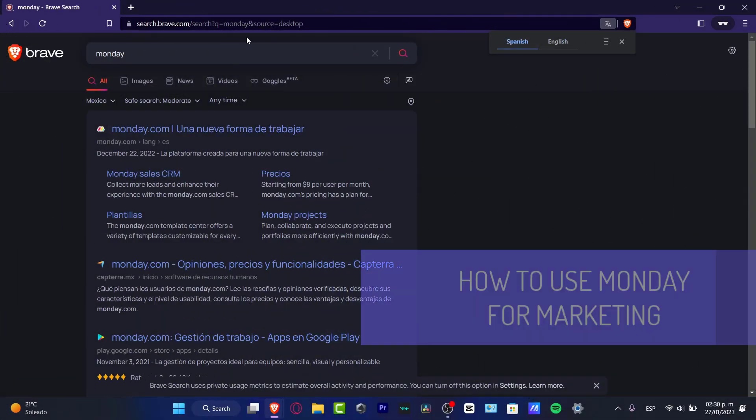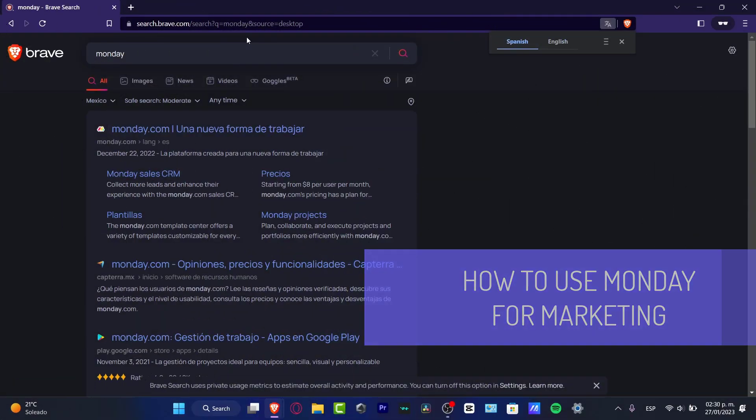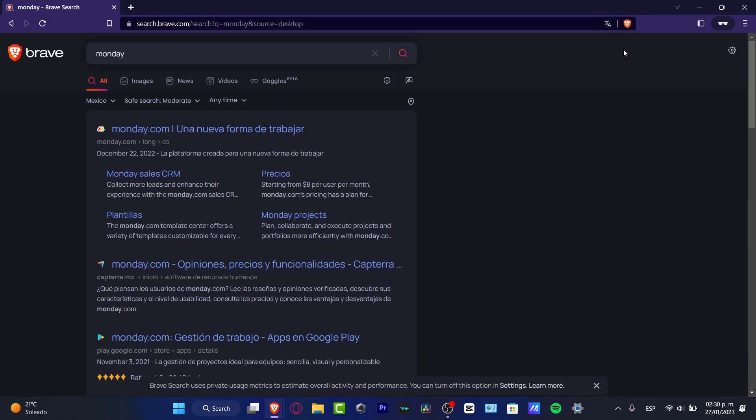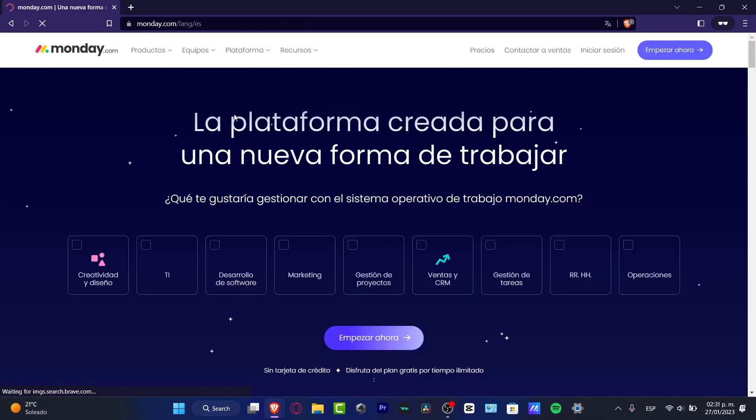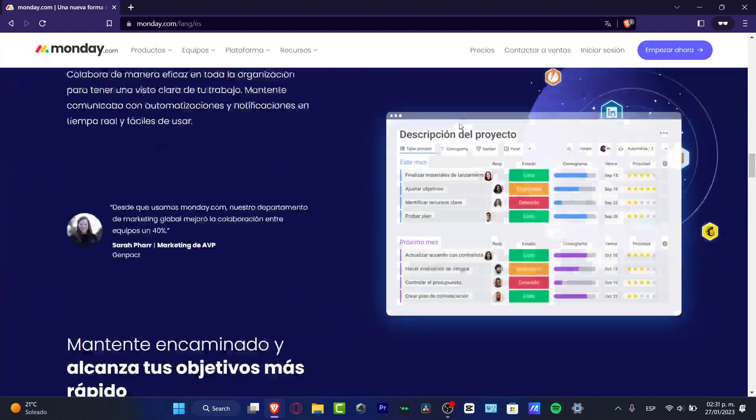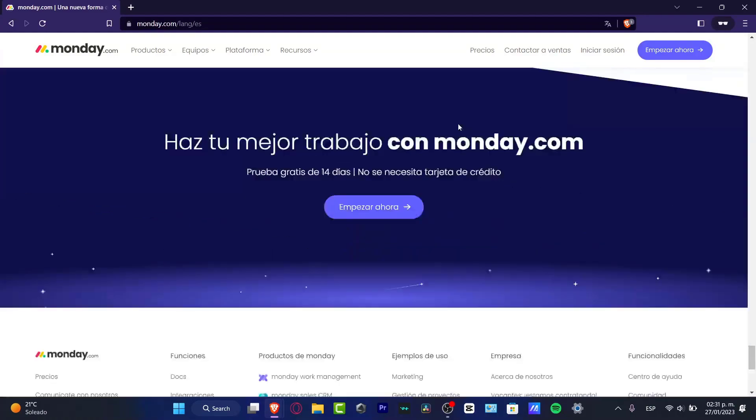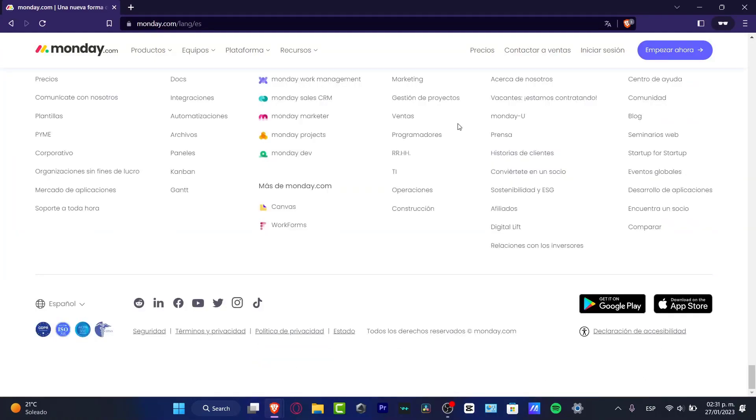Would you like to use Monday for your marketing research? You are in the right place. I'm going to be showing you step-by-step how we can get started here in Monday. The first thing that you want to do once you have your monday.com already opened is to focus on start now.